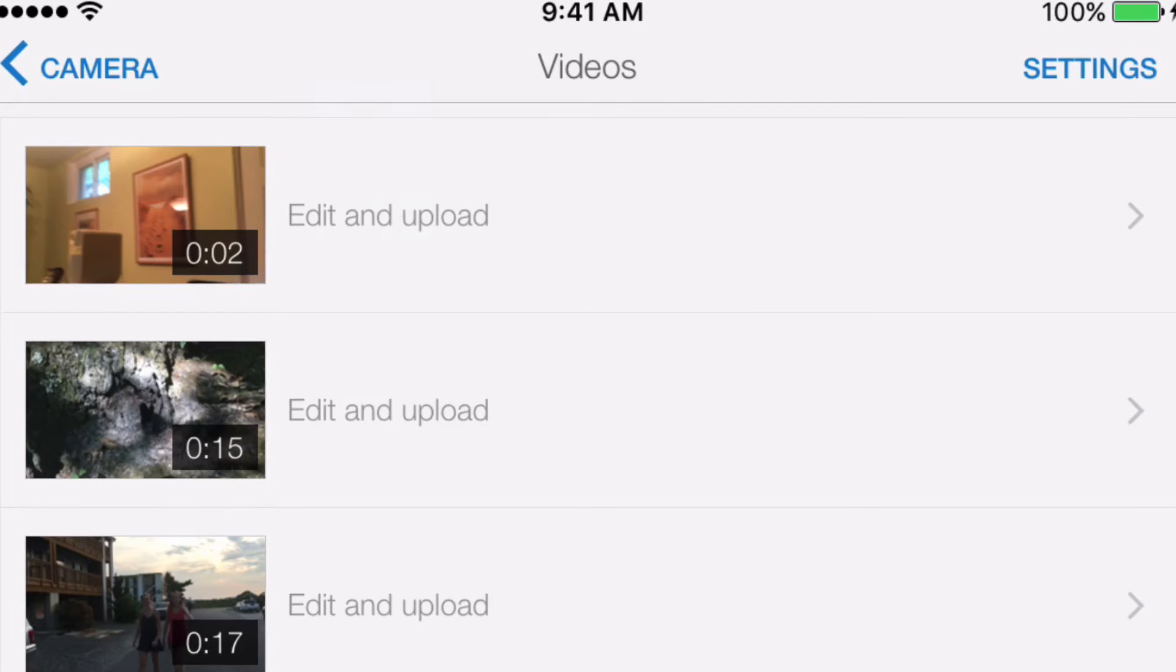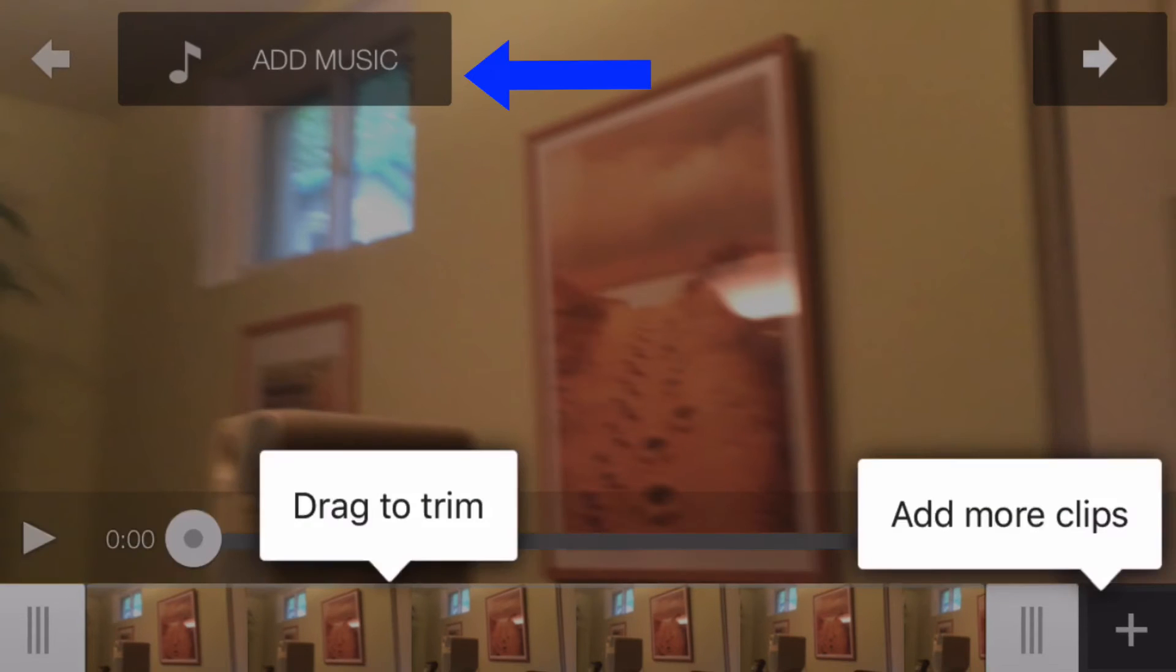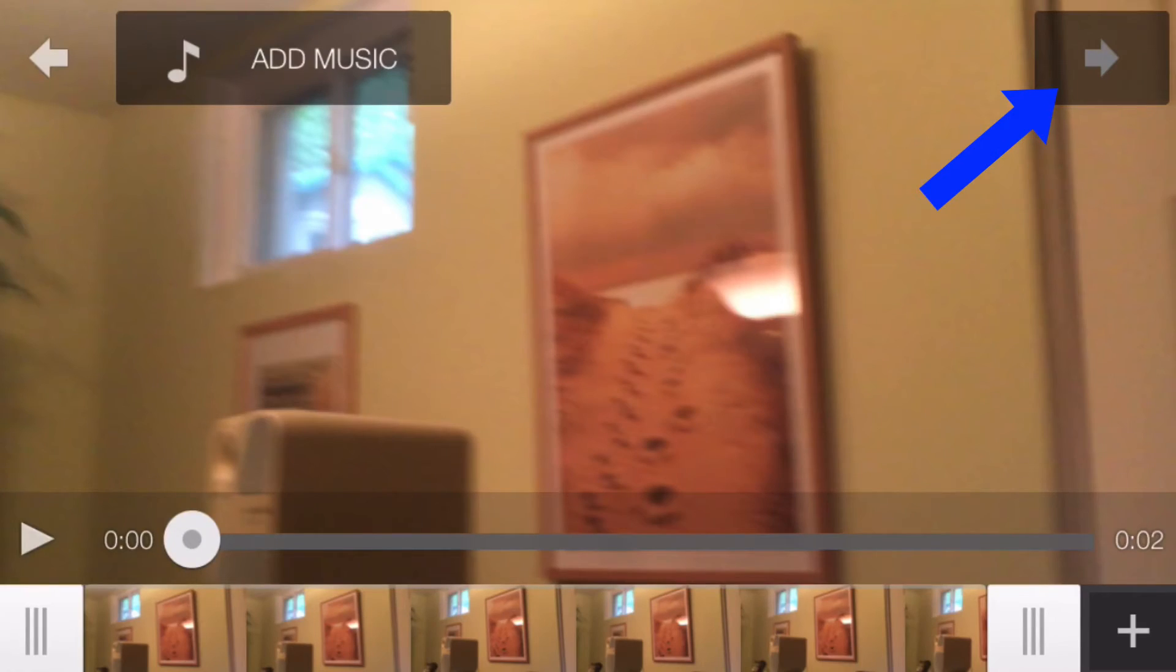Click on that. I can add music, drag to trim, add more clips, click on this one.